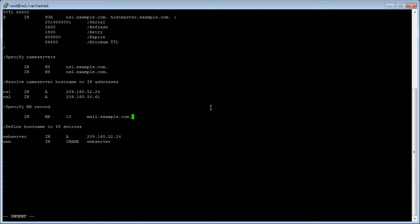Then add the following record within the defined directive section to resolve the mail host to an IP address. Beneath www type mail tab twice and type capital IN tab capital A tab your mail server IP address and press enter.